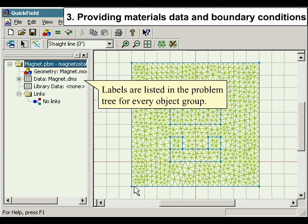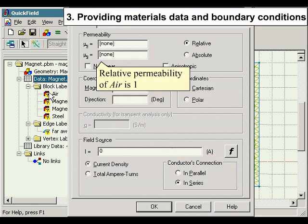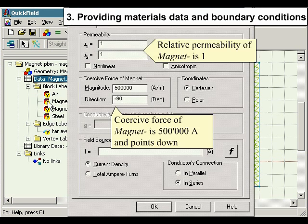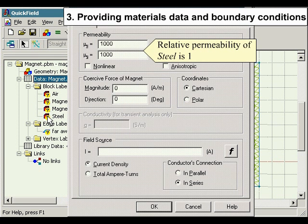Labels are listed in the problem tree for every object group. Double-clicking the label in the tree invokes the corresponding properties dialog. Relative permeability of air is 1. Relative permeability of magnet minus is 1, with coercive force of 500,000 amperes per meter pointing downward. Relative permeability of magnet plus is 1, with coercive force of 500,000 amperes per meter pointing up. Relative permeability of steel is 1,000.